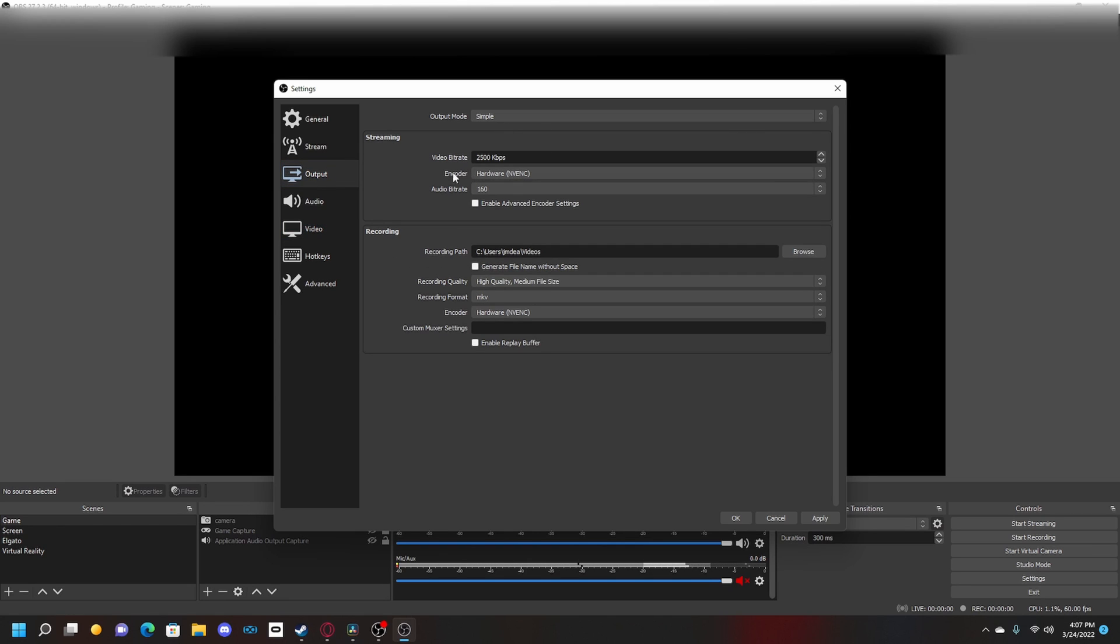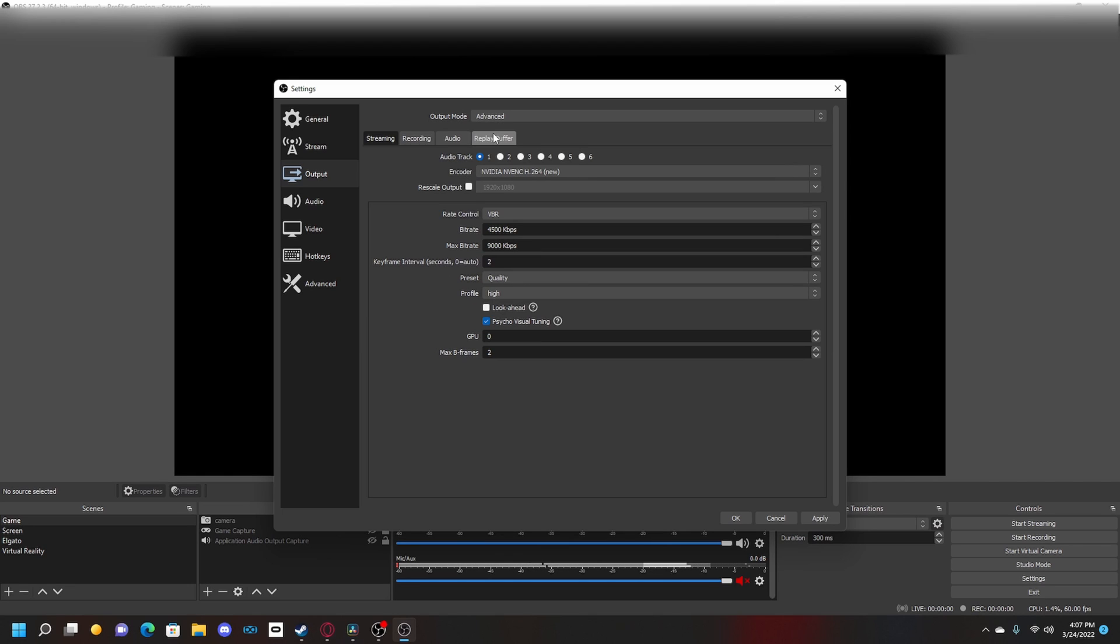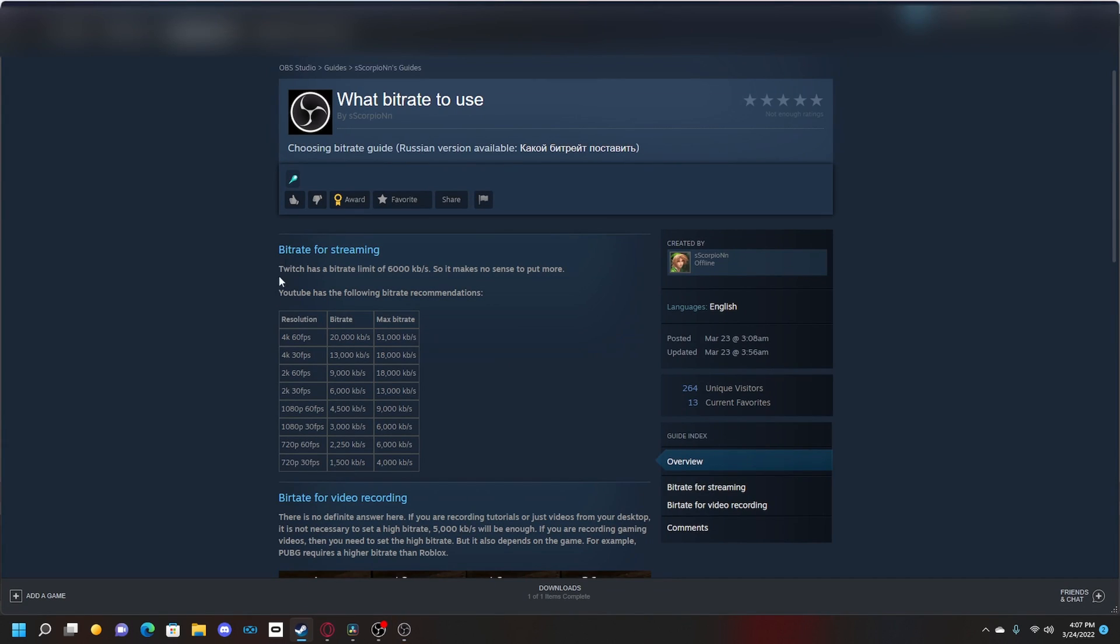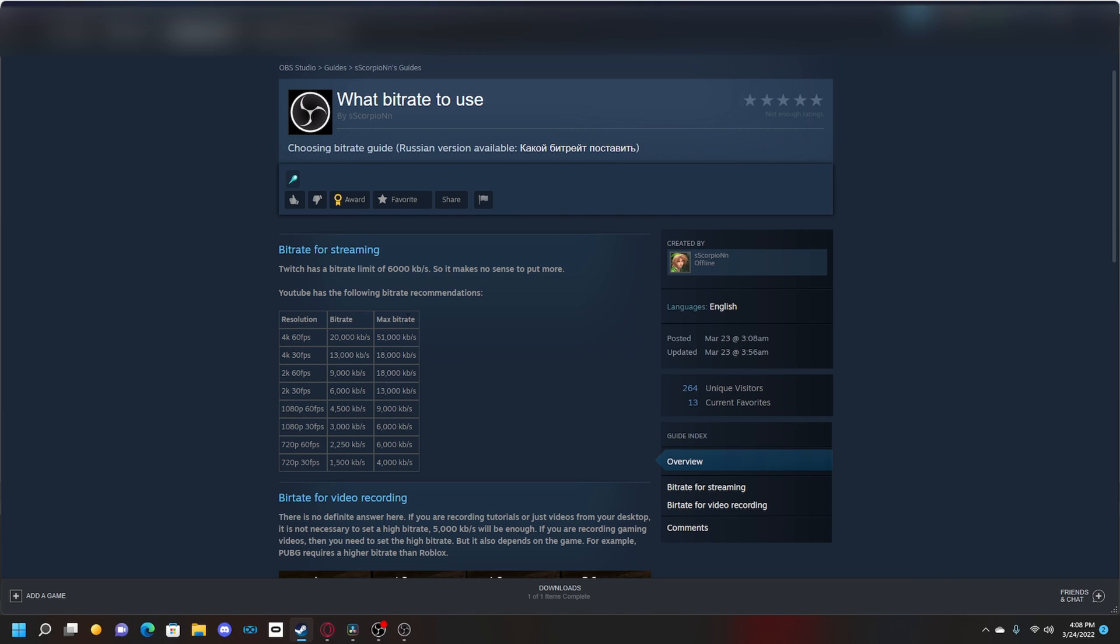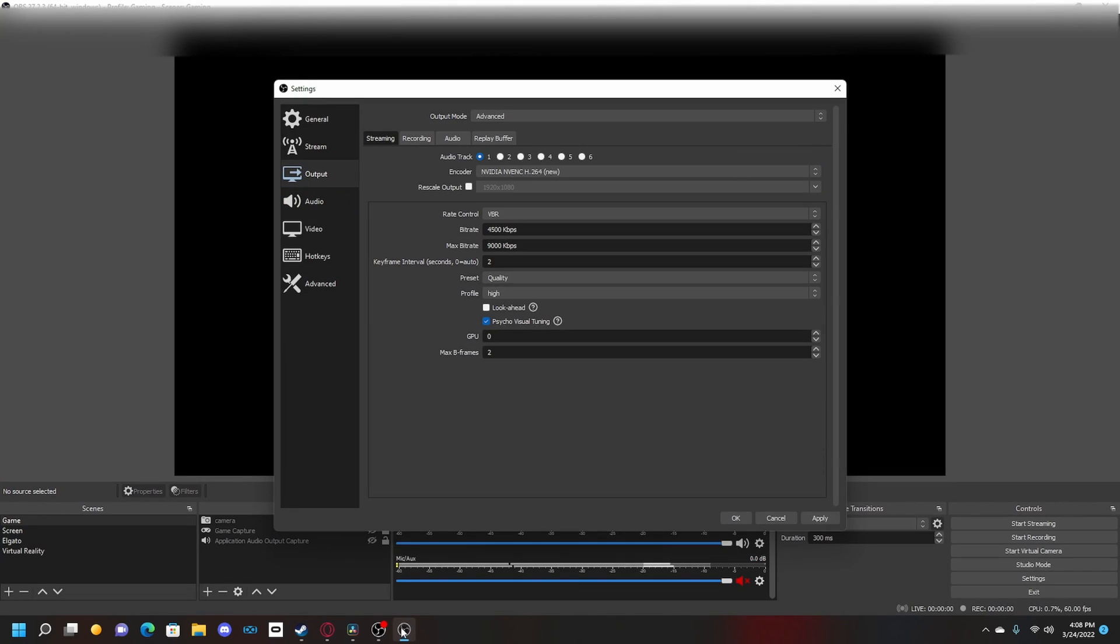Now if we go over to the output tab - your thing will probably say 'simple' like this - you want to change the output mode to advanced. This is bitrate for streaming. We don't need to worry about the codecs for these because streaming will just look ugly anyway. These usually look nice if you have pretty good internet. So currently this says resolution, bitrate, and max bitrate: 1080p 60fps, 4500, and 9000 max bitrate.